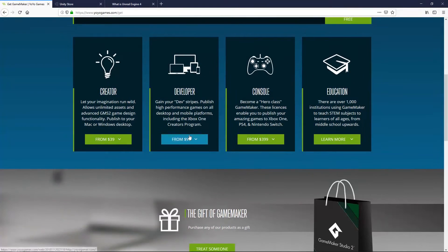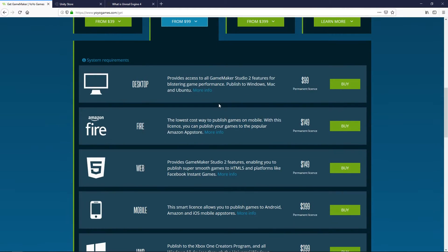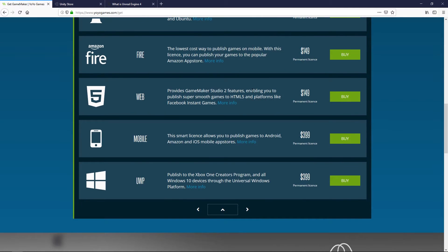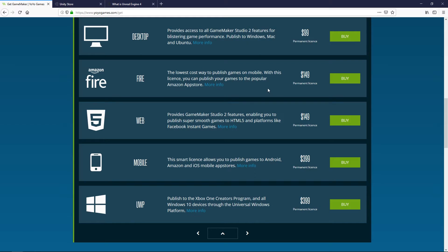There is also the Developer tier, which has several different options. The Desktop license gives you access to publishing to desktop — Windows and Mac — and that is a $99 permanent license. All of the Developer licenses inside of here are permanent, so you will own them forever and get the upgrades, which is really nice.